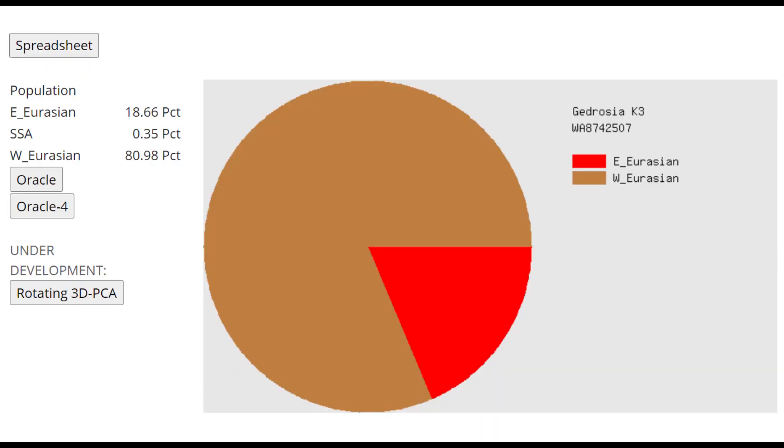This is what he scores with Gedrosia K3. I don't think he has any East Asian admixture. I haven't seen that with the other calculators. Maybe I wasn't paying attention, but I think the 18% East Eurasian here is all coming from Ancient North Eurasian admixture.